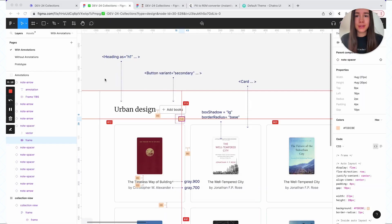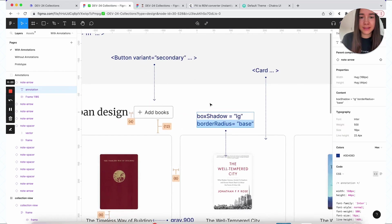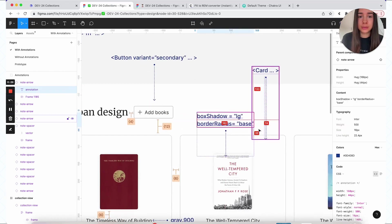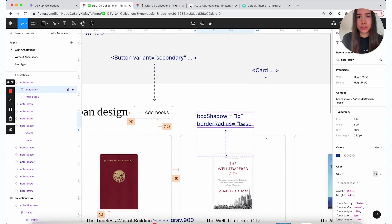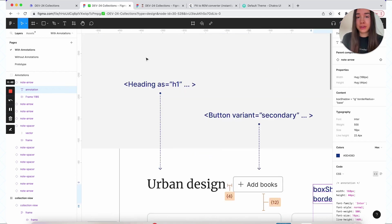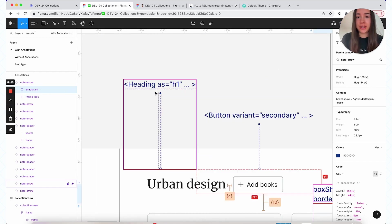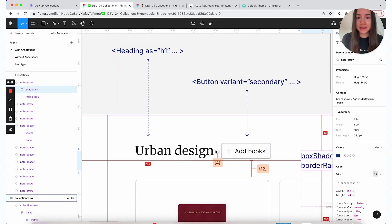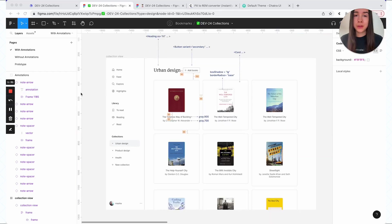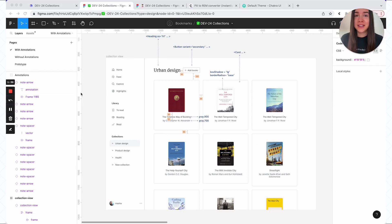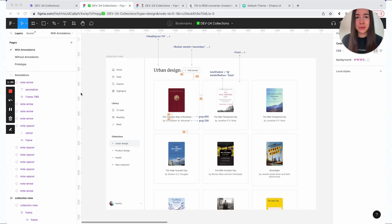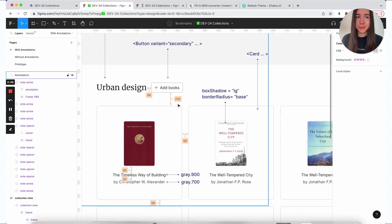A couple more things about annotations. You can also use them to specify things like box shadow, border radius, which in the case of border radius, again, Figma wouldn't tell you that the four pixels is what you call base in your code base. It will just show you four pixels. You can also point out things for the page heading structure. Like here, we want to make sure that this heading is coded as H1. Adding all these annotations might sound overwhelming, but it's actually not too bad. The thing is that your designs would probably be more annotation heavy when you have some new custom components, but then for any feature tweaks, small things, typically the biggest thing that you would be annotating is spacing.